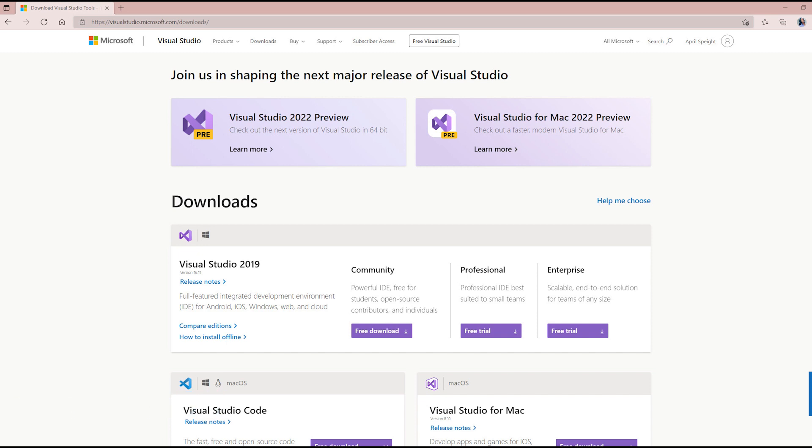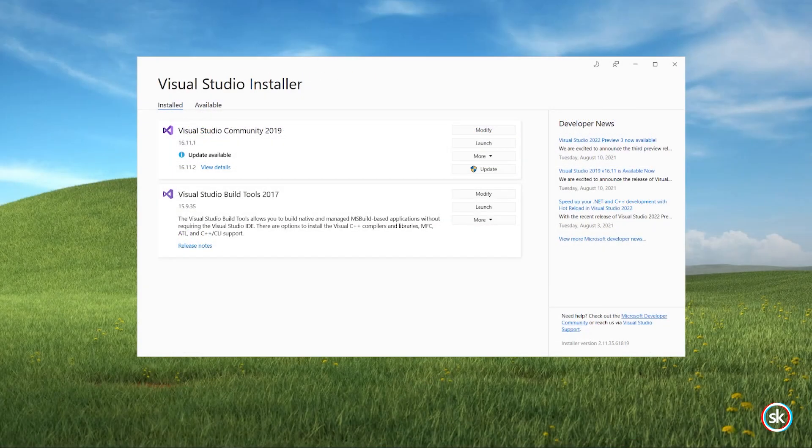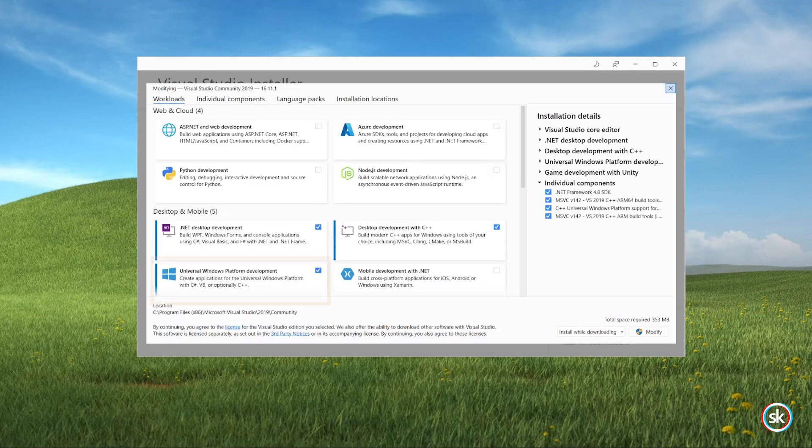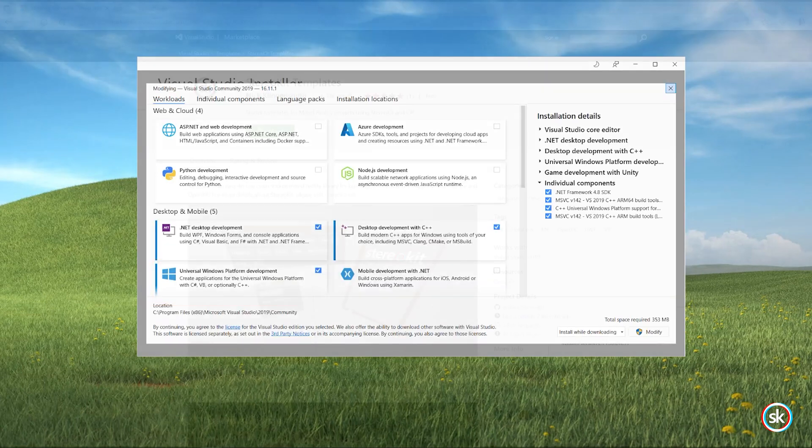If you already have Visual Studio 2019 installed, you can use the Visual Studio installer to download and install the UWP development workload.